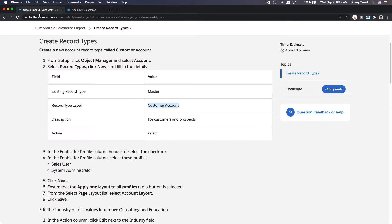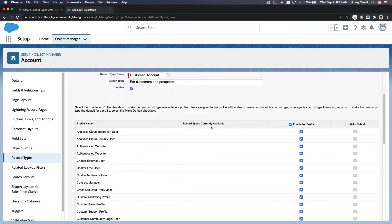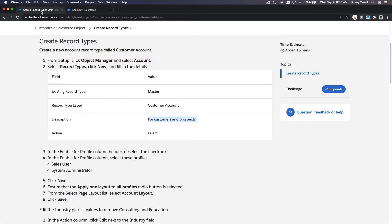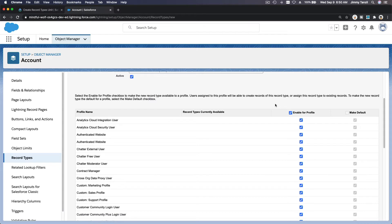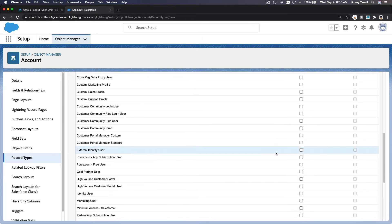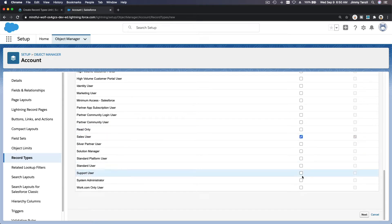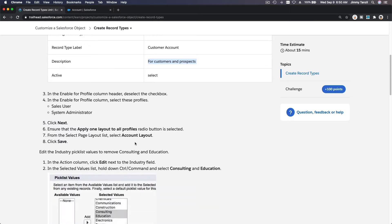Description for customer and it's active. For which profile are we enabling this? Deselect everybody and just for Sales User and System Administrator. Deselect everybody, just Sales User and Sys Admin.